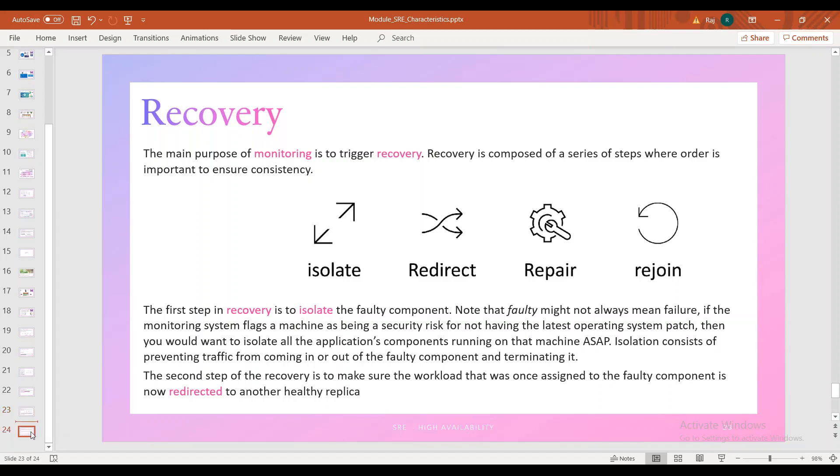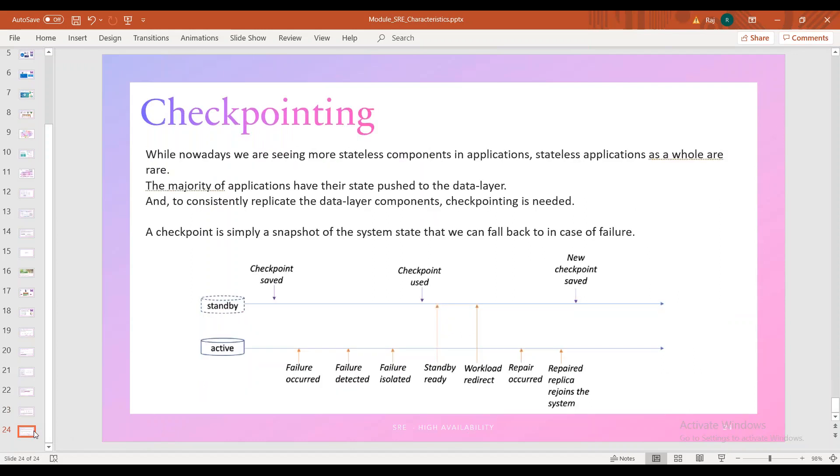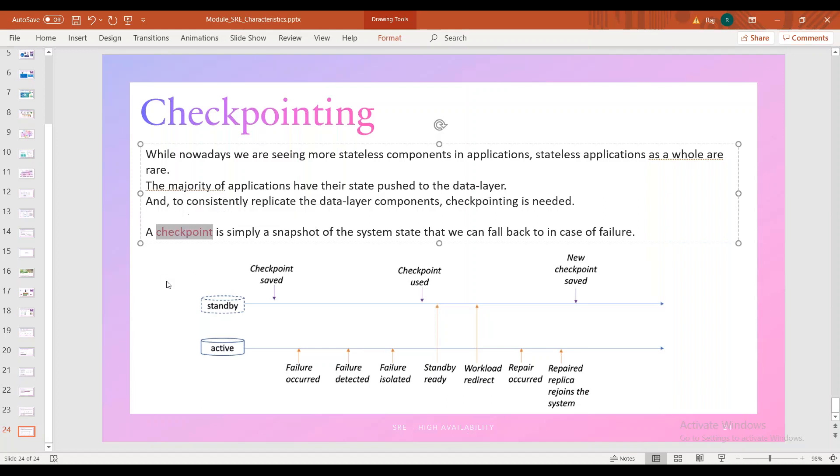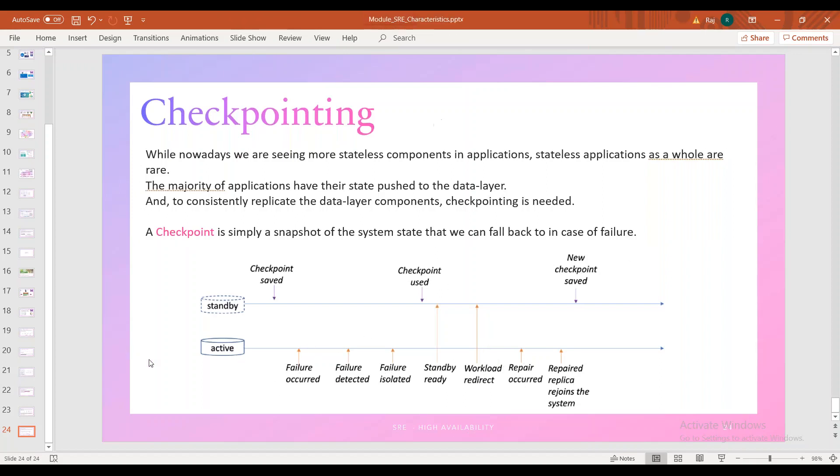The fourth pillar is checkpointing. Checkpointing: nowadays, many systems have stateless components, but there are also stateful applications. Most applications have state in the data layer, the database layer. If it's stateful, checkpointing has become essential. Checkpoint—maybe some people will feel it's new, or maybe hypervisor concept. Look at the checkpoint: it is simply a snapshot at a particular time. So we have a snapshot of data. We need the recovery point objective.